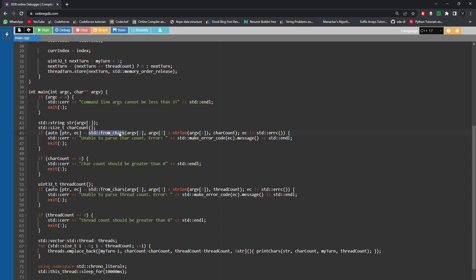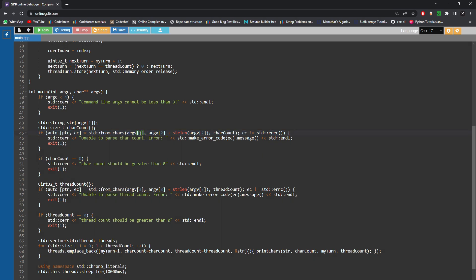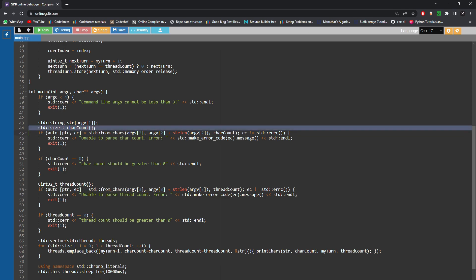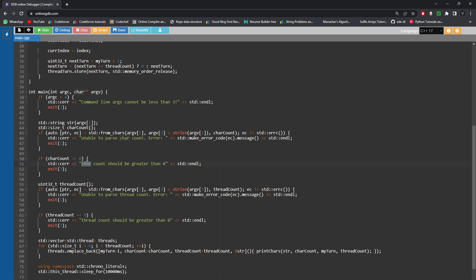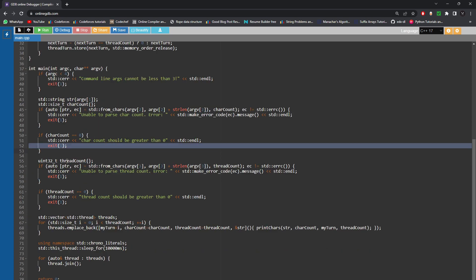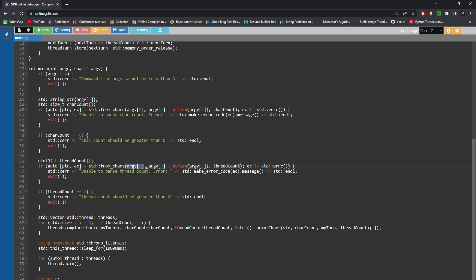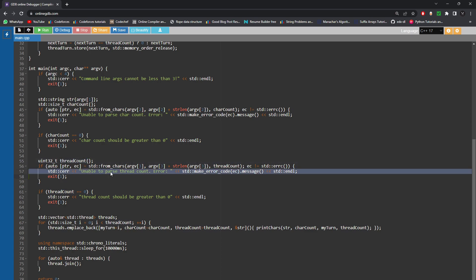std::from_chars was introduced in C++17 to convert strings into numbers of any base — very fast, and I recommend it for production code. After converting the character count, I check if it's zero and exit if so. Then I accept the thread count from the third command line argument, convert it similarly, handle any conversion errors, and also exit if thread count is zero. All error handling is covered.